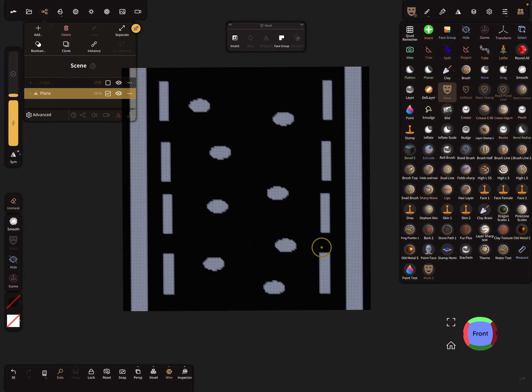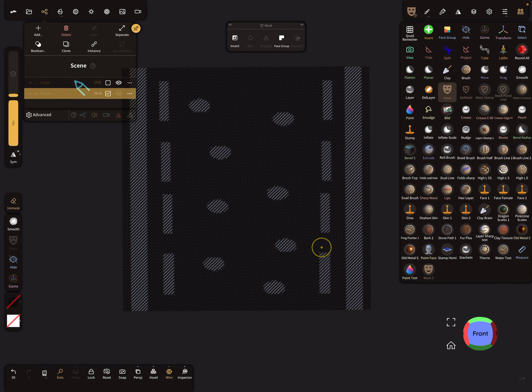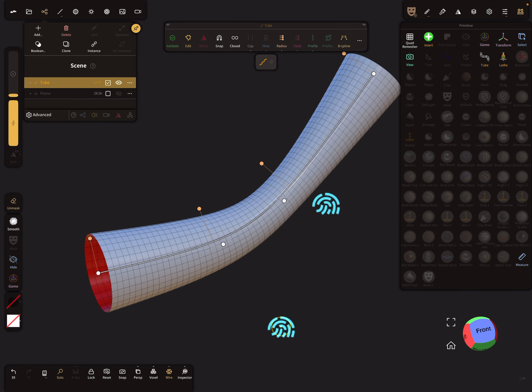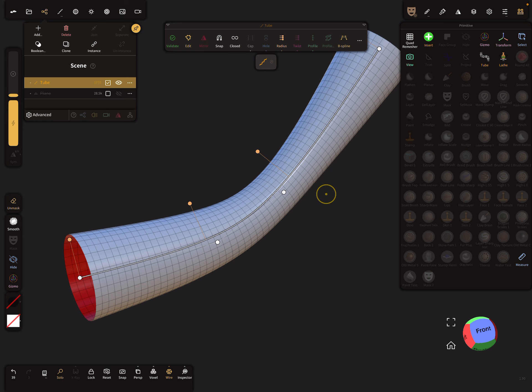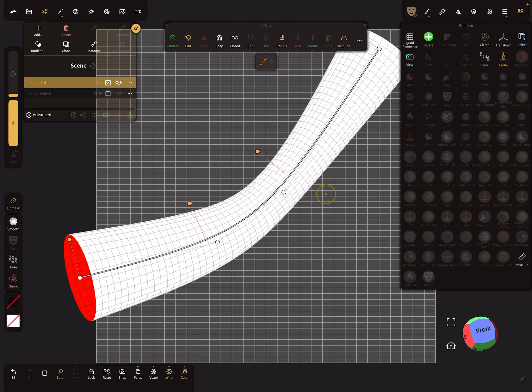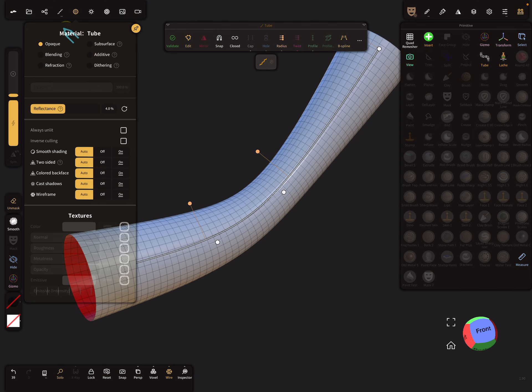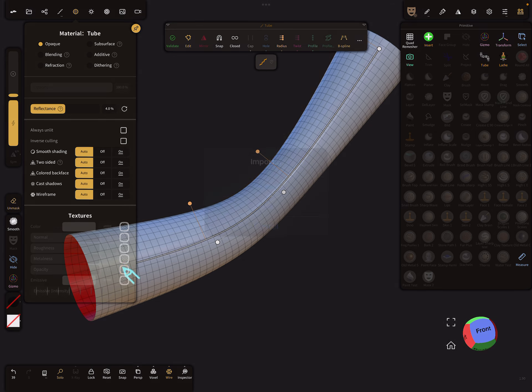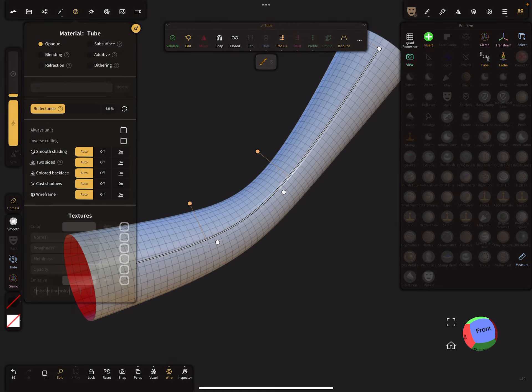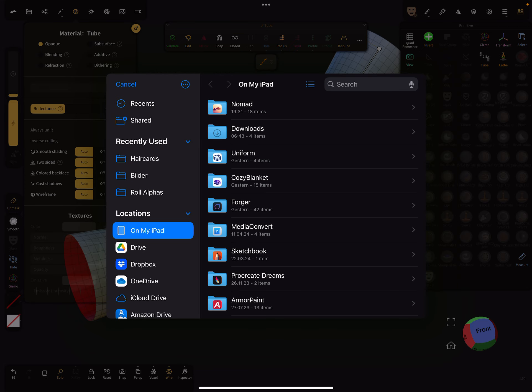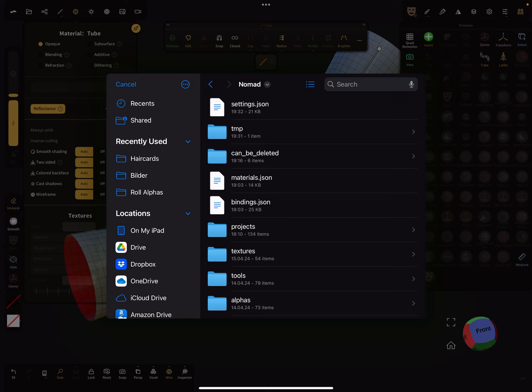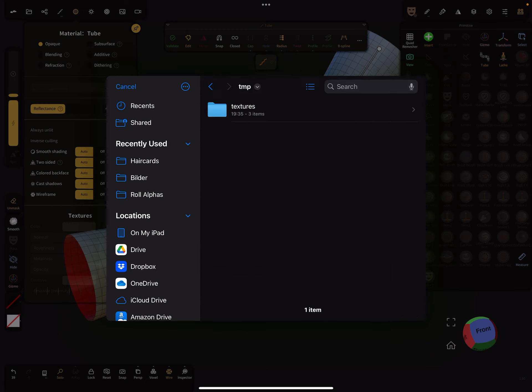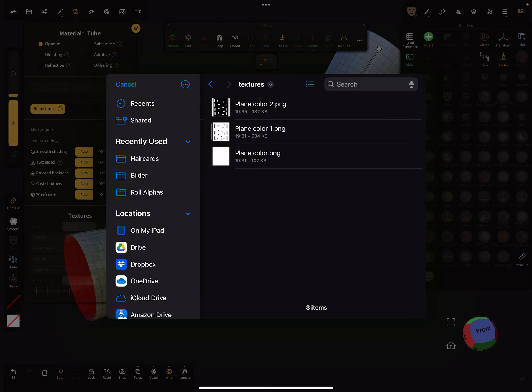At the moment we don't need the plane anymore, and we place this texture on the tube now because the tube has a UV map. The texture you can place here in the material menu on the opacity slot. You find it here in the files section - choose Nomad Sculpt folder, and the tmp folder.